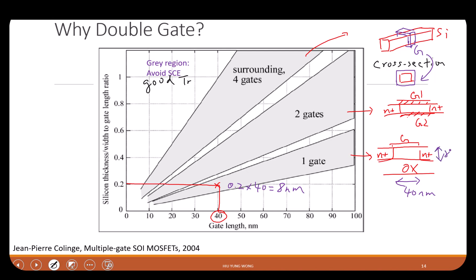If you make the silicon too thick, you don't have a good transistor for one gate. The design problem is: what should be the thickness in order to have a good transistor? You need to be within the gray region. It says that you need at least about 0.2 times the gate length, which is 8 nanometer, to make a good transistor.